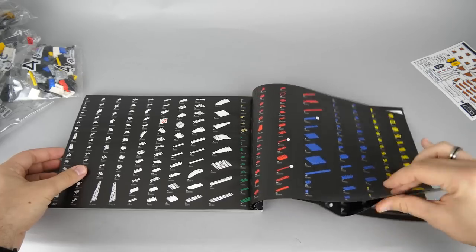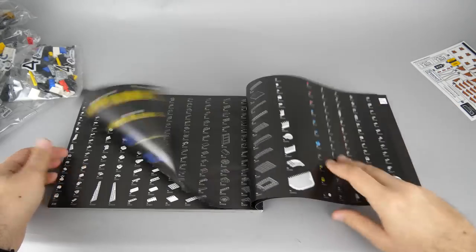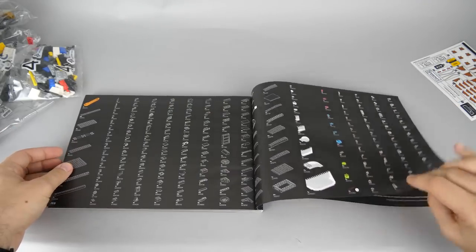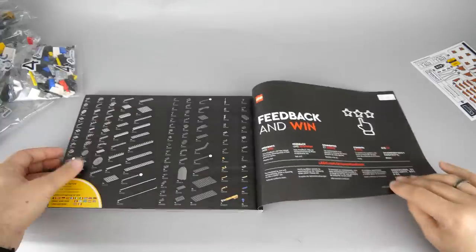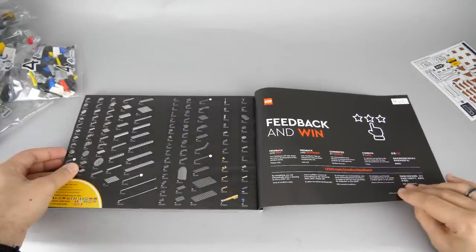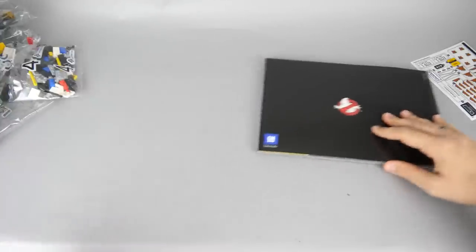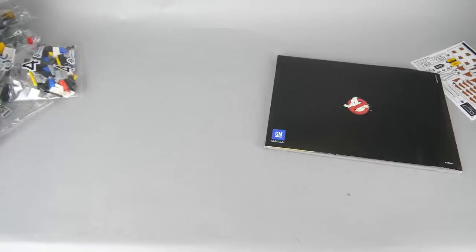If we jump to the end of the manual we get the usual part list, and interestingly a small GM logo on the back which means this set is actually licensed from GM as well. So, let's start building!